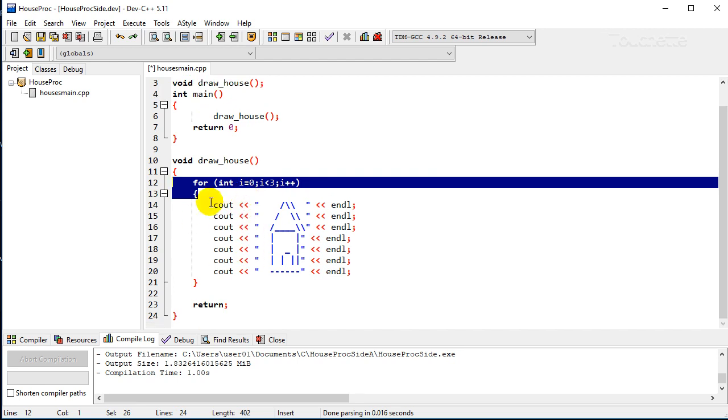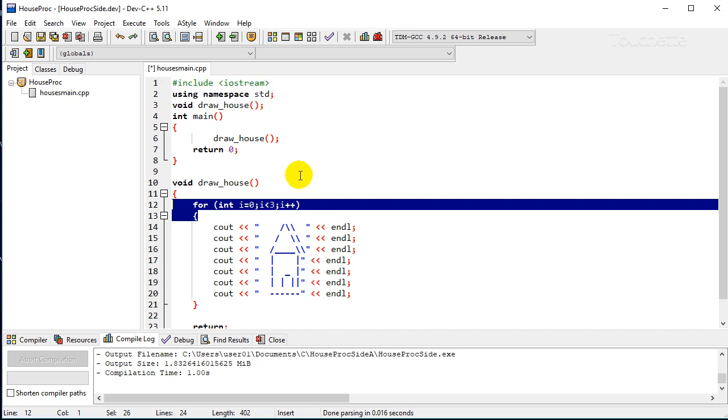Okay, so if we ran it as is, it'll do the same thing but it's kind of limited because it will always draw three houses, right? So we want to change that so we can pick the number.